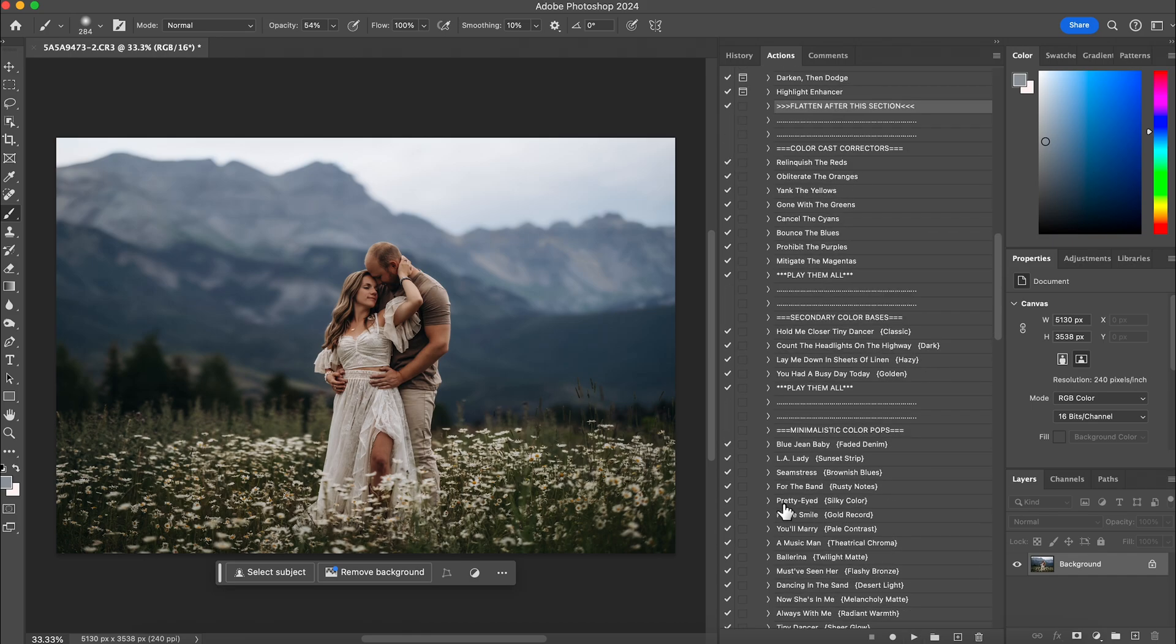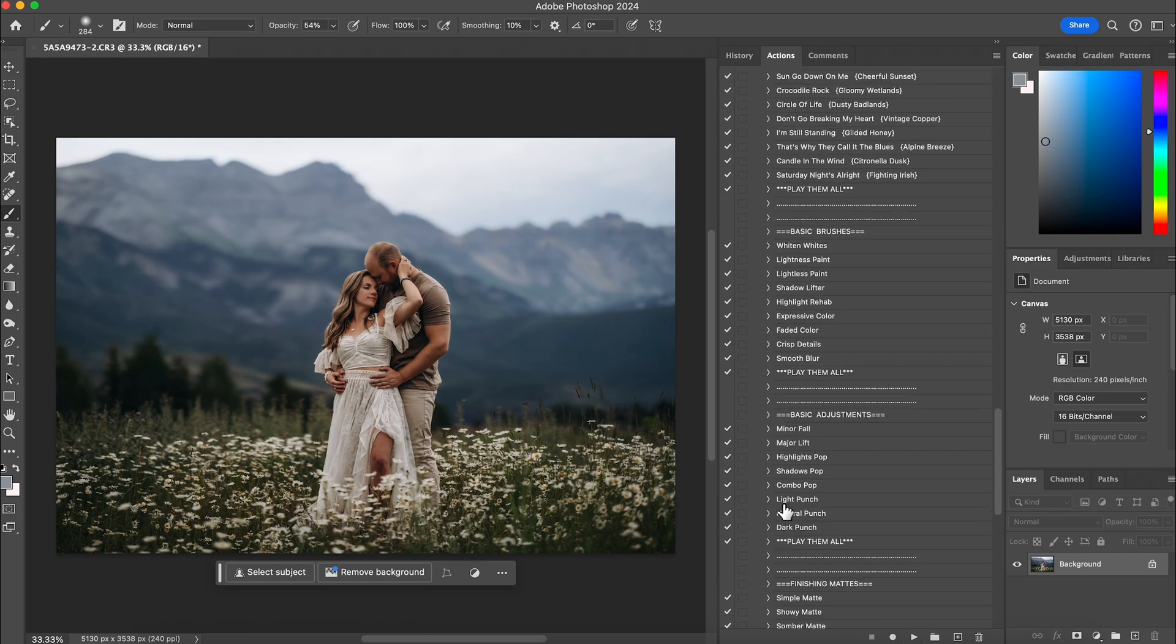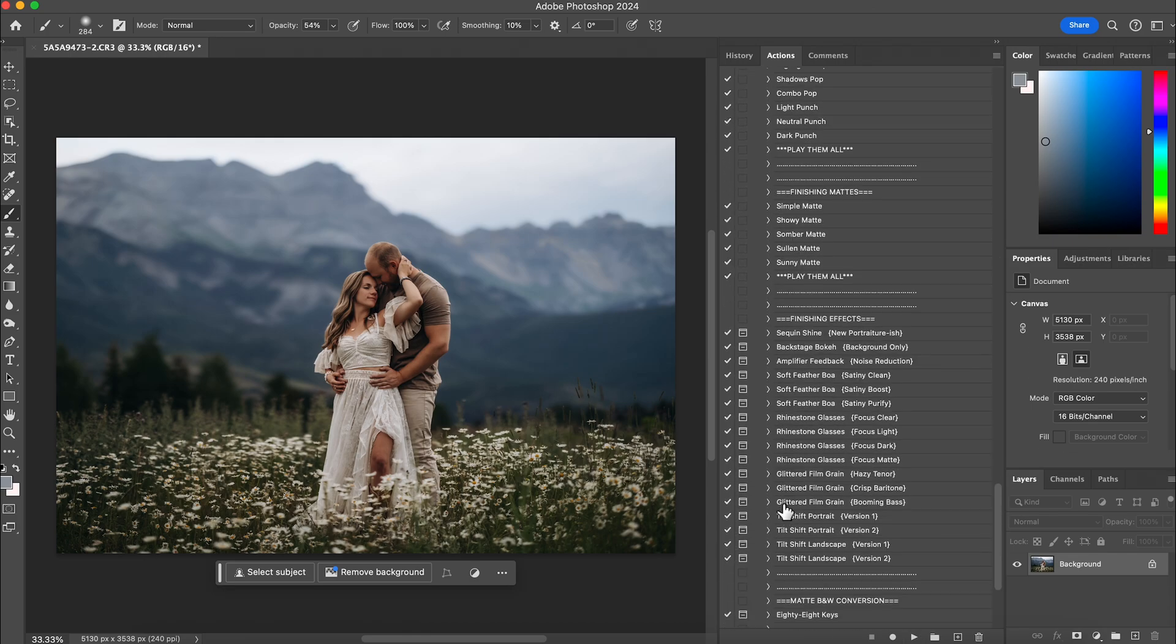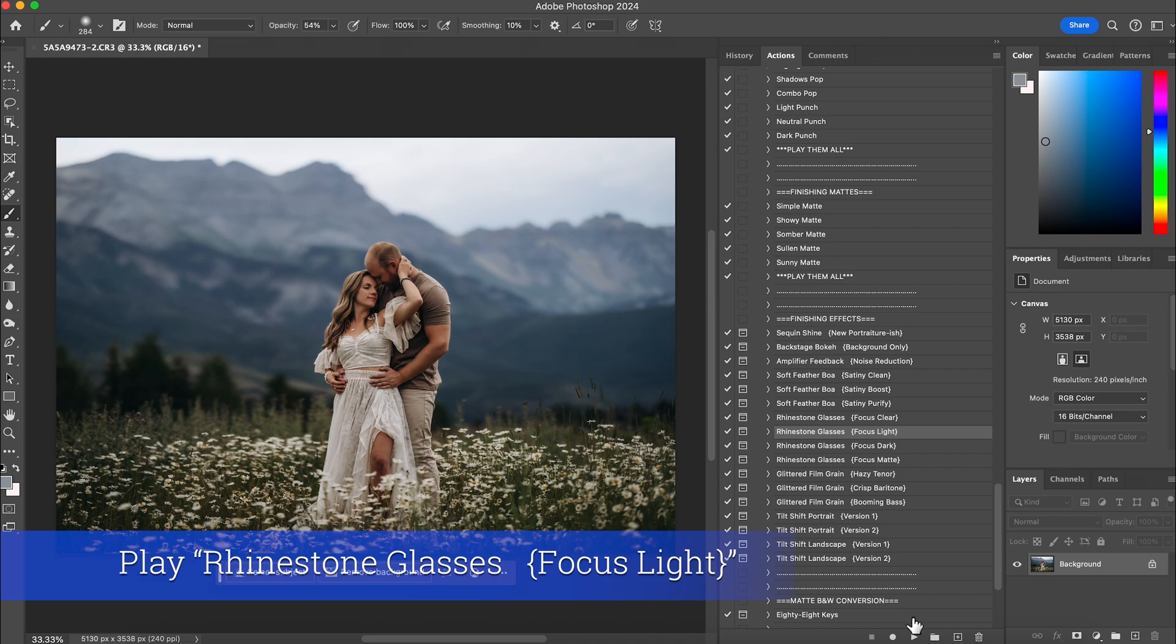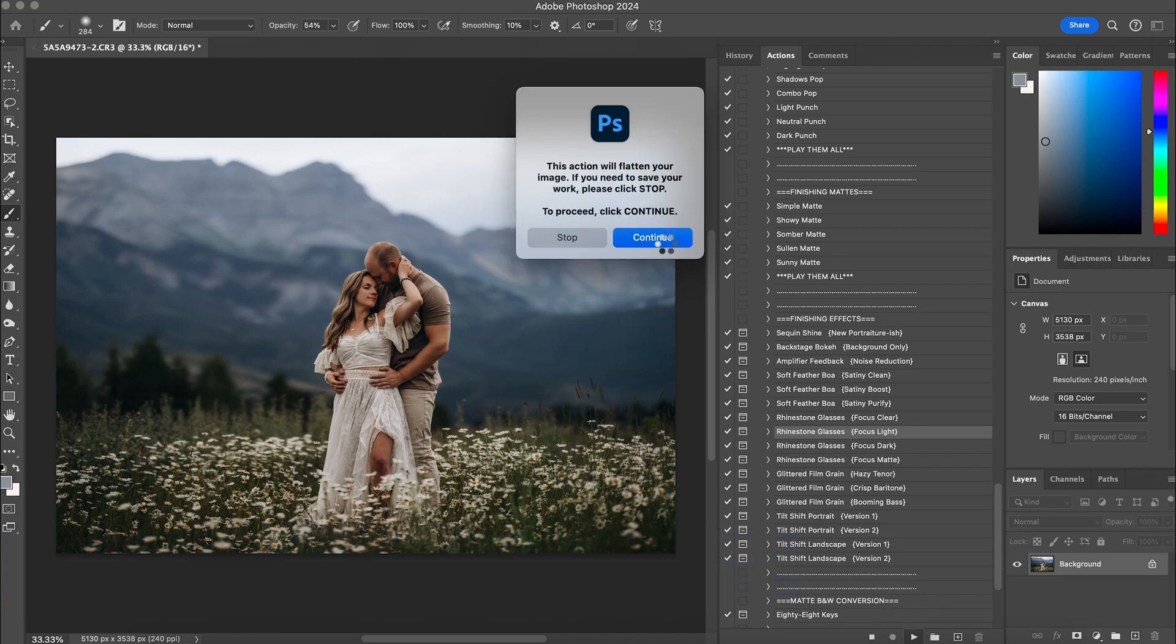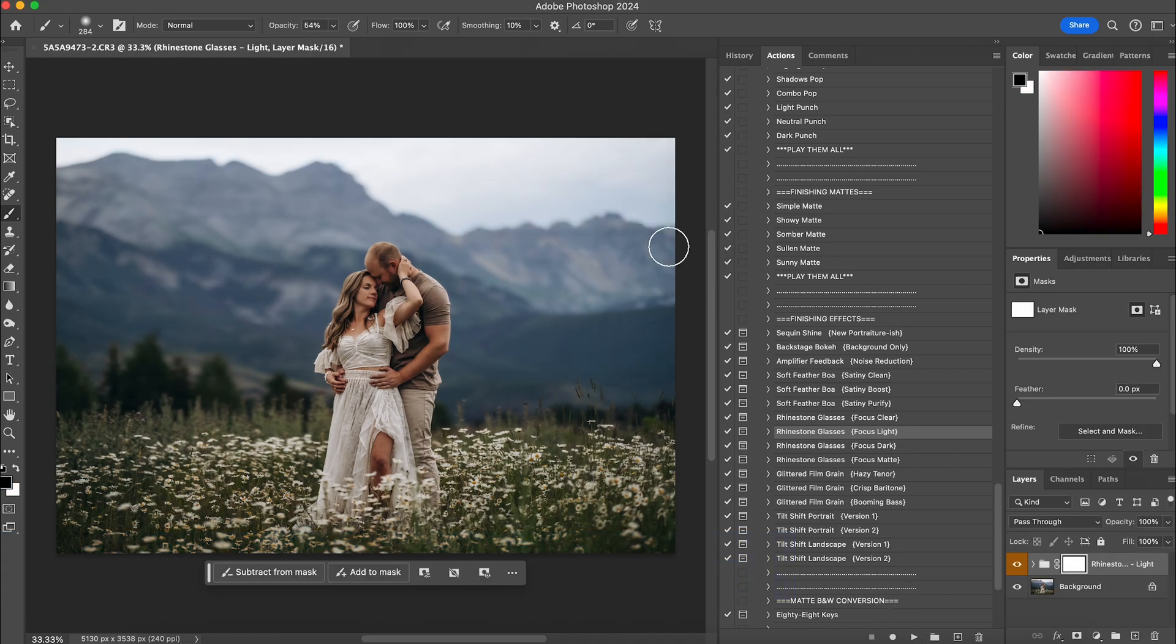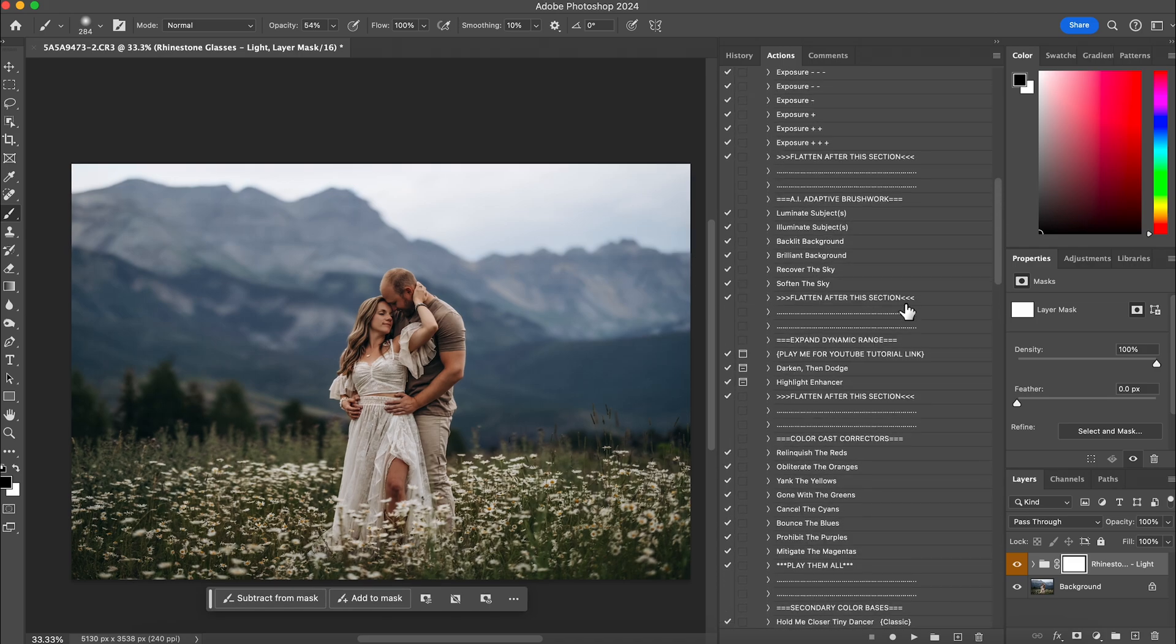And then the next thing I want to do is I'm going to come down here to focus light. So you have a couple different ones that say focus. Basically what this does is it's going to put some sharpening and some contrast into the edges, but it's also going to deepen it, brighten it, or just keep it pretty neutral. I'm going to do focus light. Hit play. And I love that as is. I'm going to come back up and I will flatten this at a hundred percent.